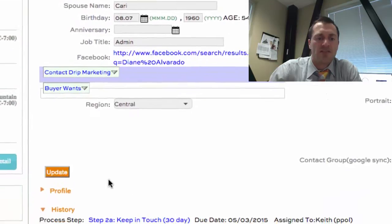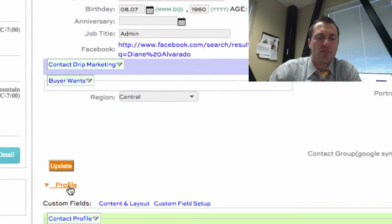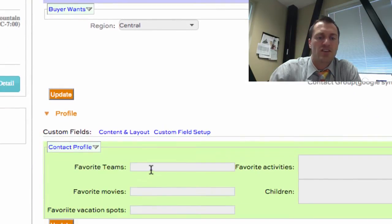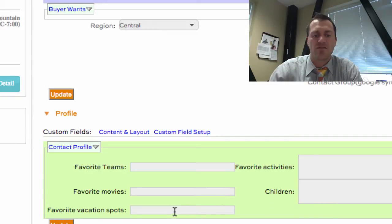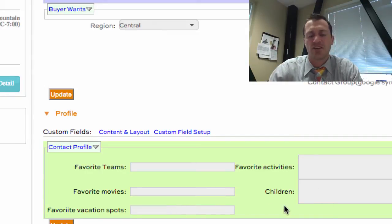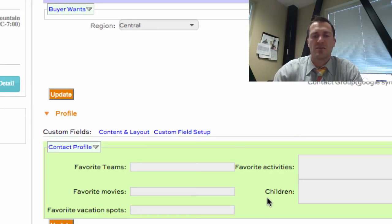Down below we have some additional field sections. I have one on my page layout called the profile section. In the profile section I can have additional fields like favorite teams, favorite activities, favorite movies, children's, favorite sports, education. We can put other fields in there by managing the custom layouts — again, custom layouts are available in the business edition.